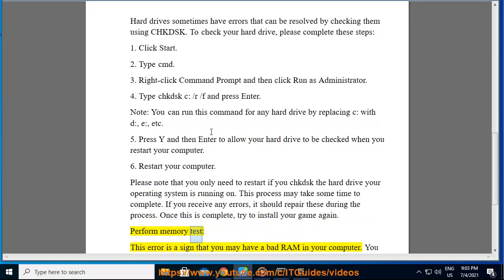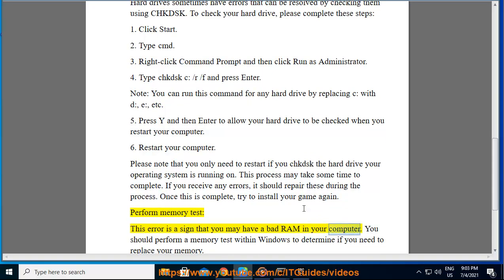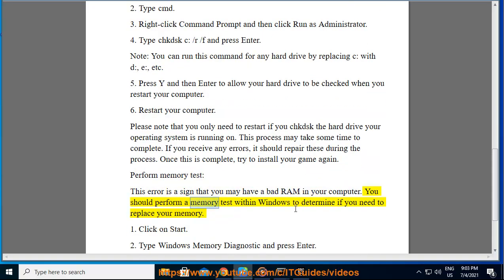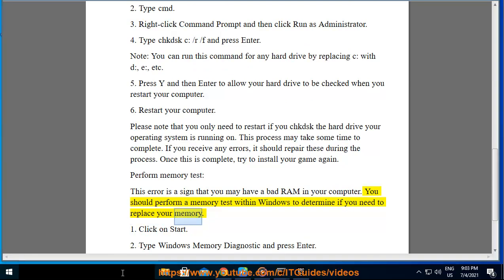Perform Memory Test. This error is a sign that you may have a bad RAM in your computer. You should perform a memory test within Windows to determine if you need to replace your memory.